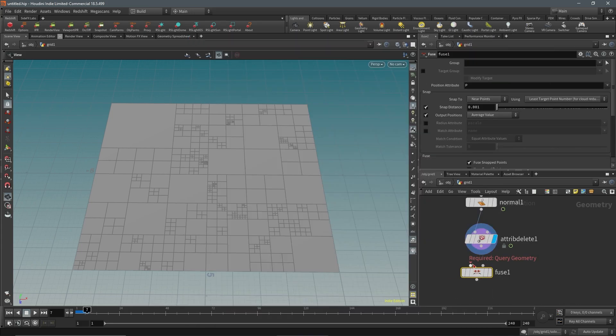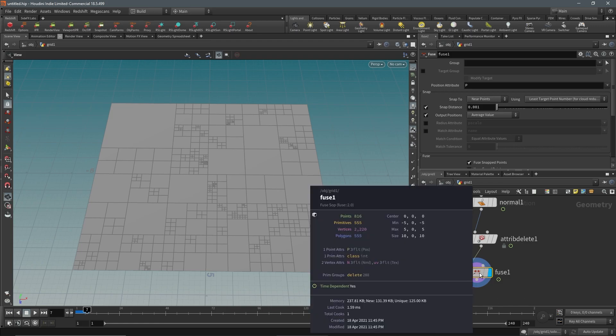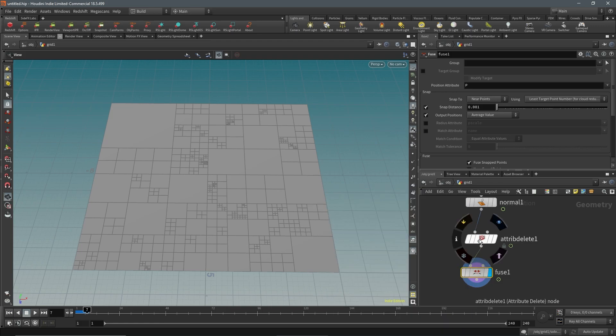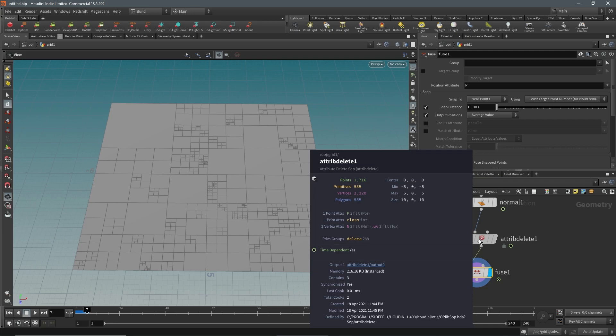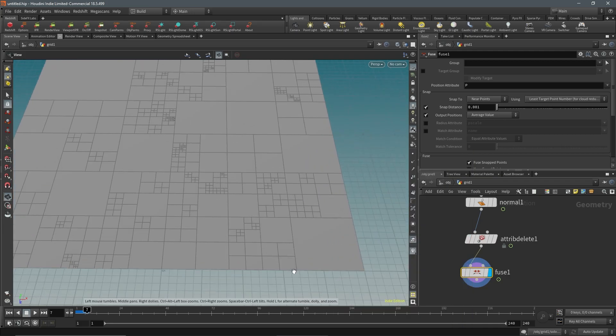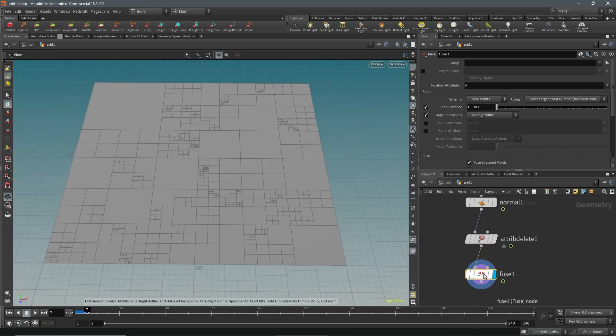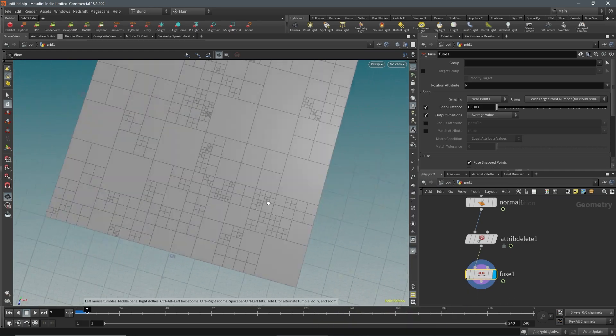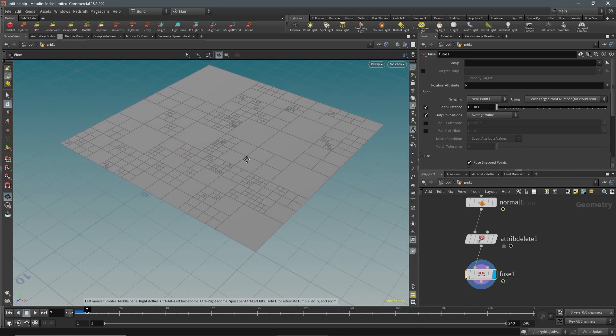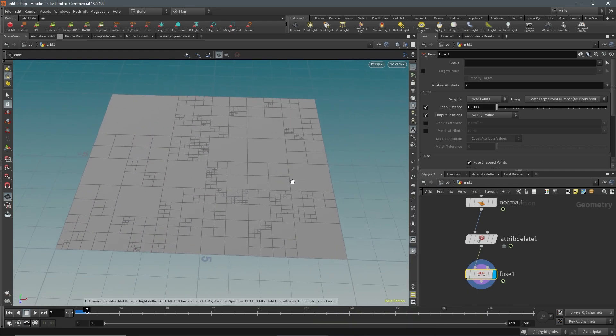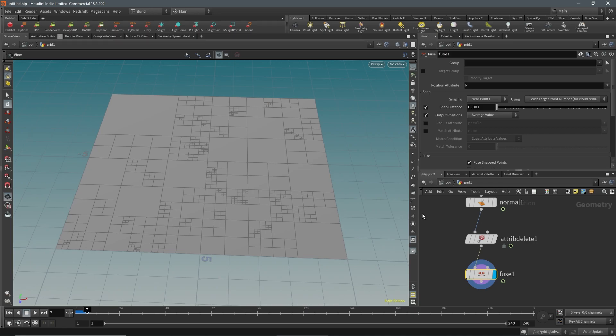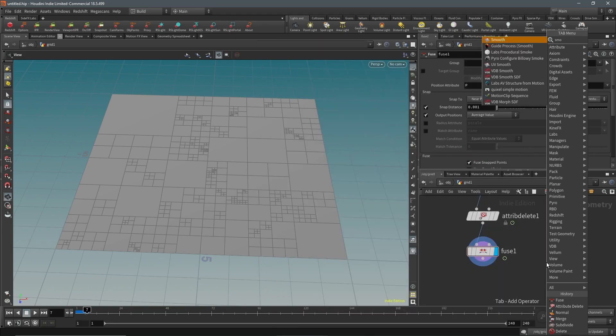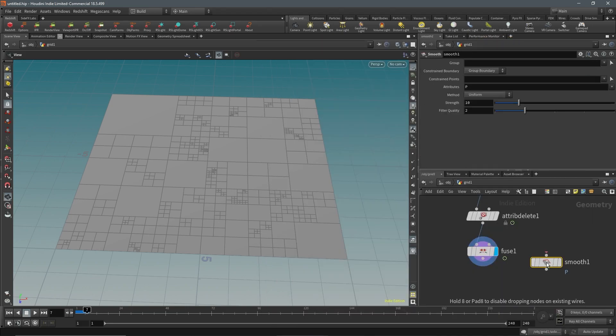We'll fuse any points. This will just clean up some points. This will result in n-gons, but as far as I'm concerned this is not going to be a problem in this case. After we do that we're going to add a smooth.